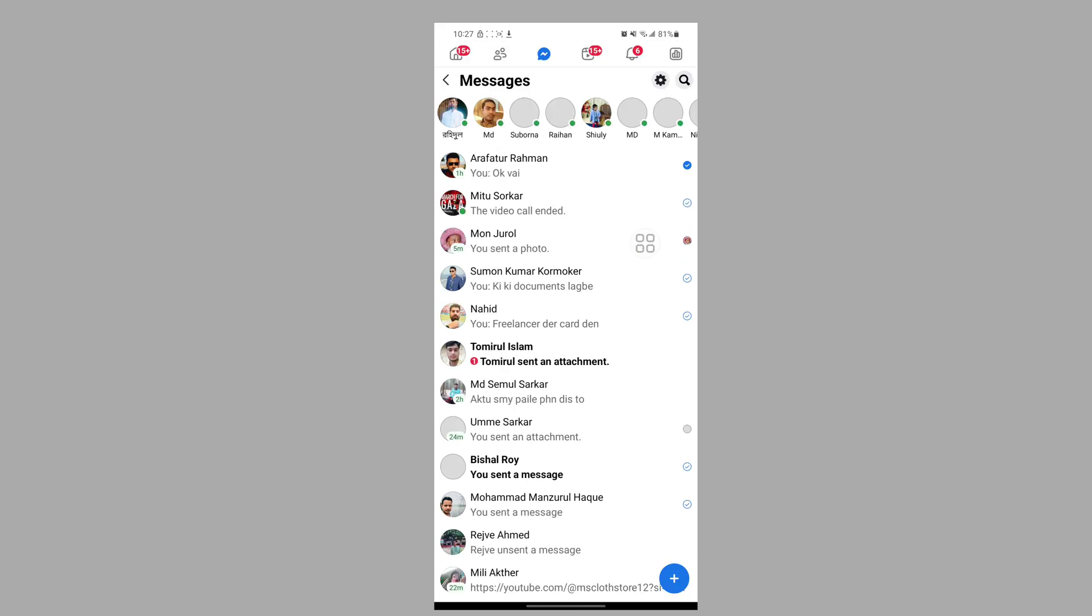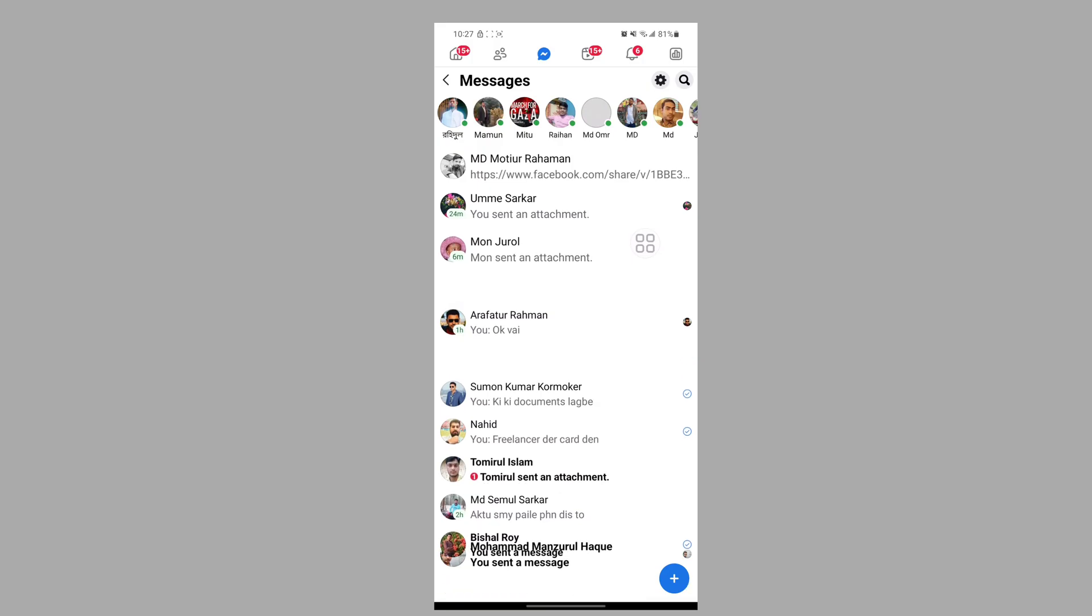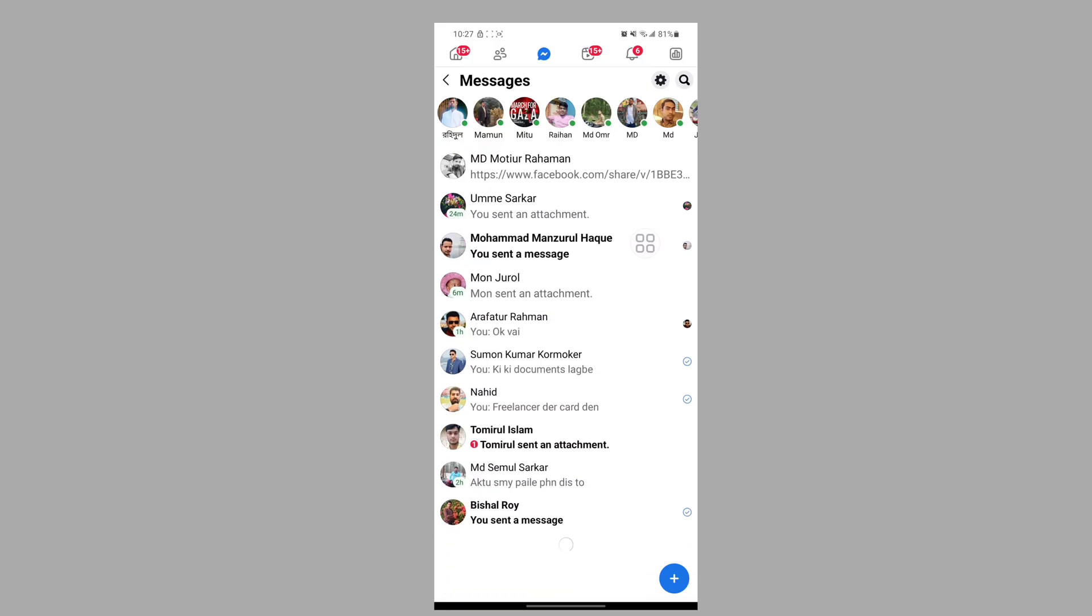Now I hope that this method fixes the 'preparing, please wait. You can continue to use Facebook Lite while we prepare your message' error.